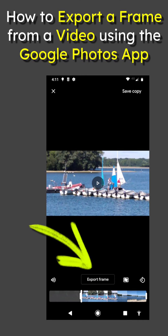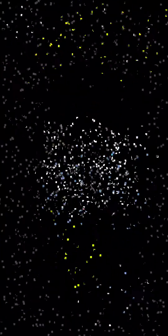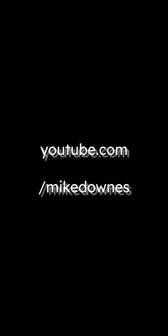So that was how to export a frame from a video using the Google Photos app. Have a lovely day — YouTube, Mike Downs.